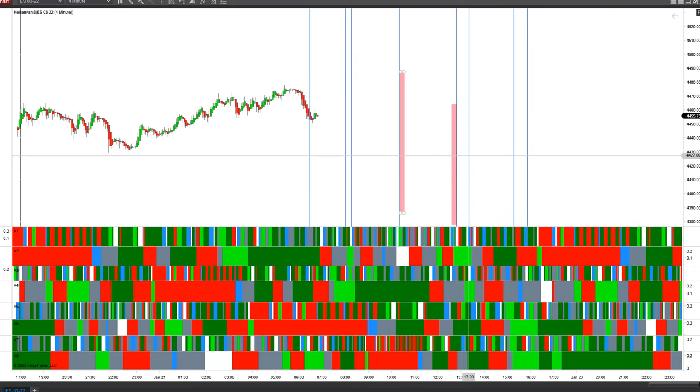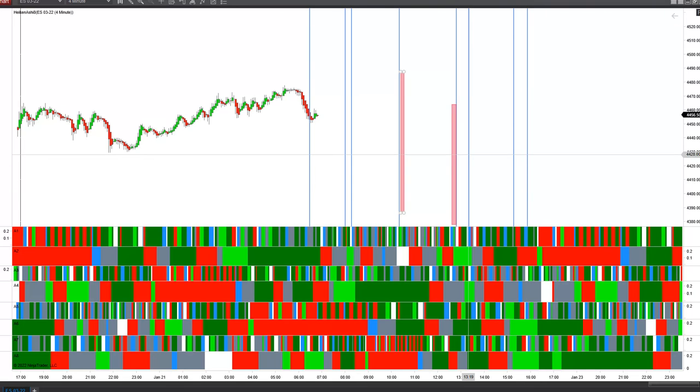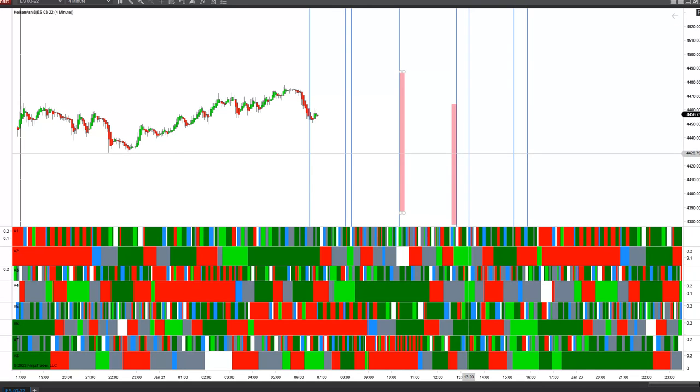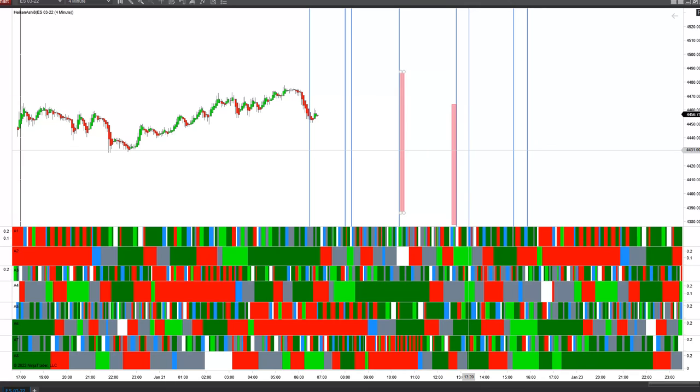Then we have a nice A2, A4 overlap right here. And where the white windows on A1 and A3 kind of cross over is going to be at about 13:20 in the afternoon.